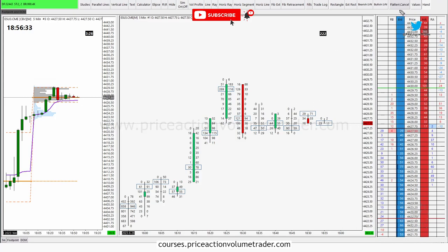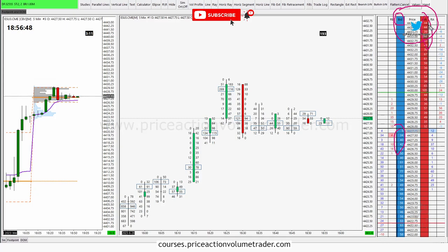So the most basic DOM you're going to see is just resting bid orders — resting limit orders to buy on the left — and resting limit orders to sell on the ask or offer side. In the middle you have the prices. In the ES market, it goes up in 25-cent increments or ticks, so each tick is 0.25 points, and each point is four ticks.